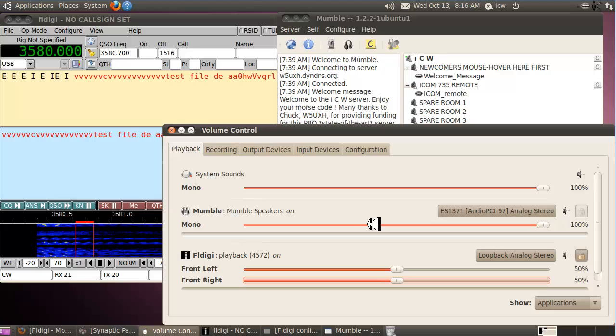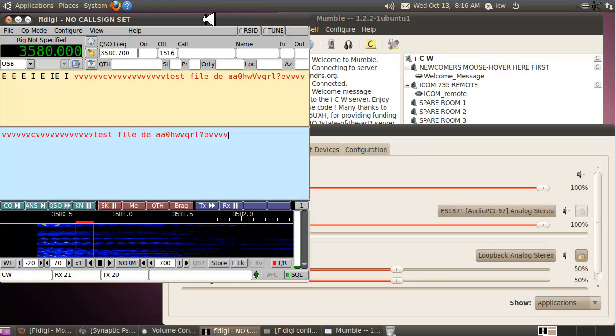Generally around 50–60% volume you'll be okay. That way you won't distort on your first note. If you pause for a bit and the AGC recovers, when the Mumble AGC kicks in again they might get a slightly distorted first note.